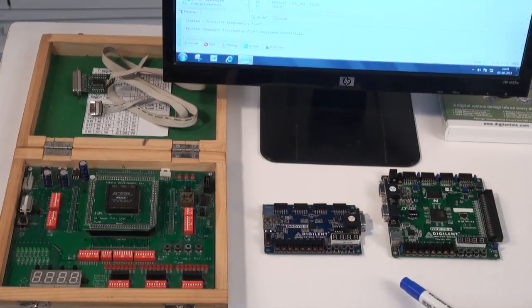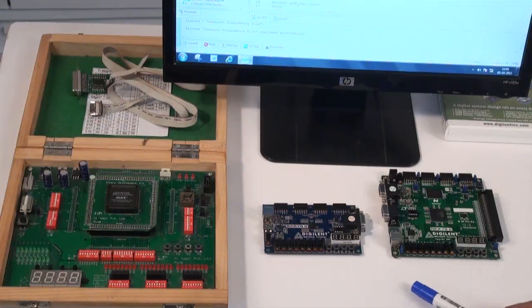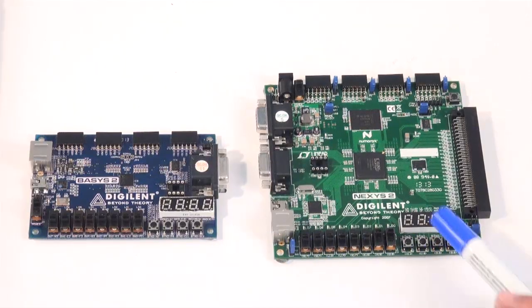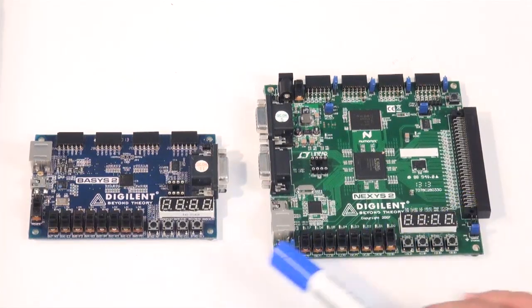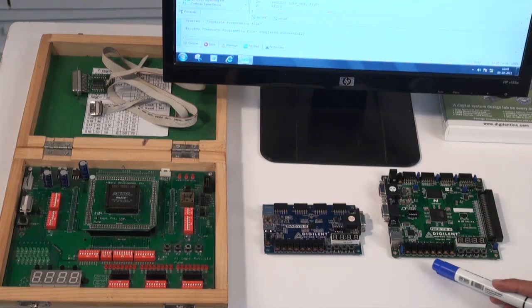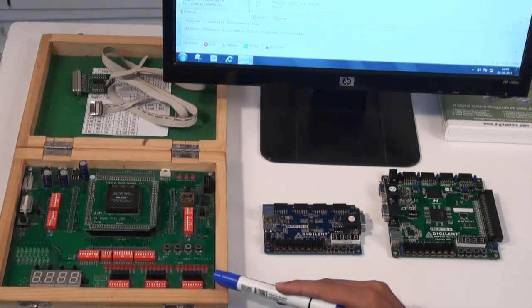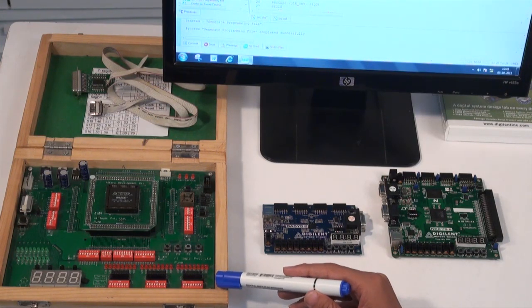These are the development boards used for circuit implementation during training. These two boards are equipped with Xilinx Spartan 3E FPGA ICs, and this board comes with an Altera MAX 7000S CPLD.